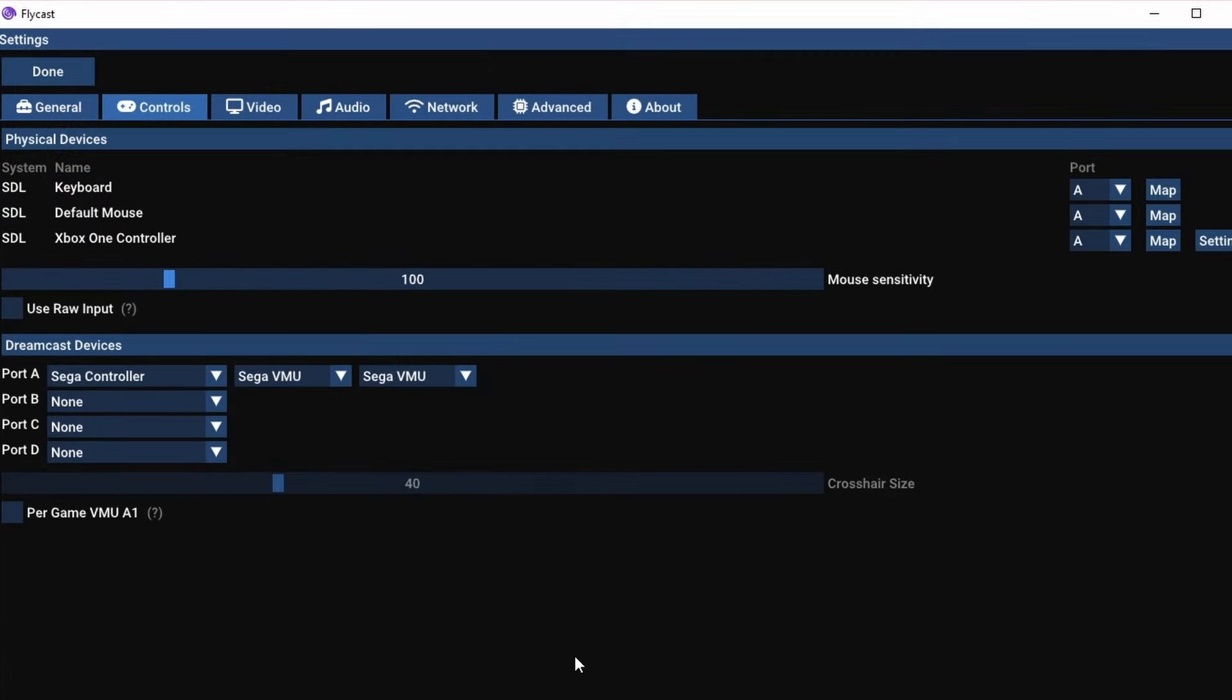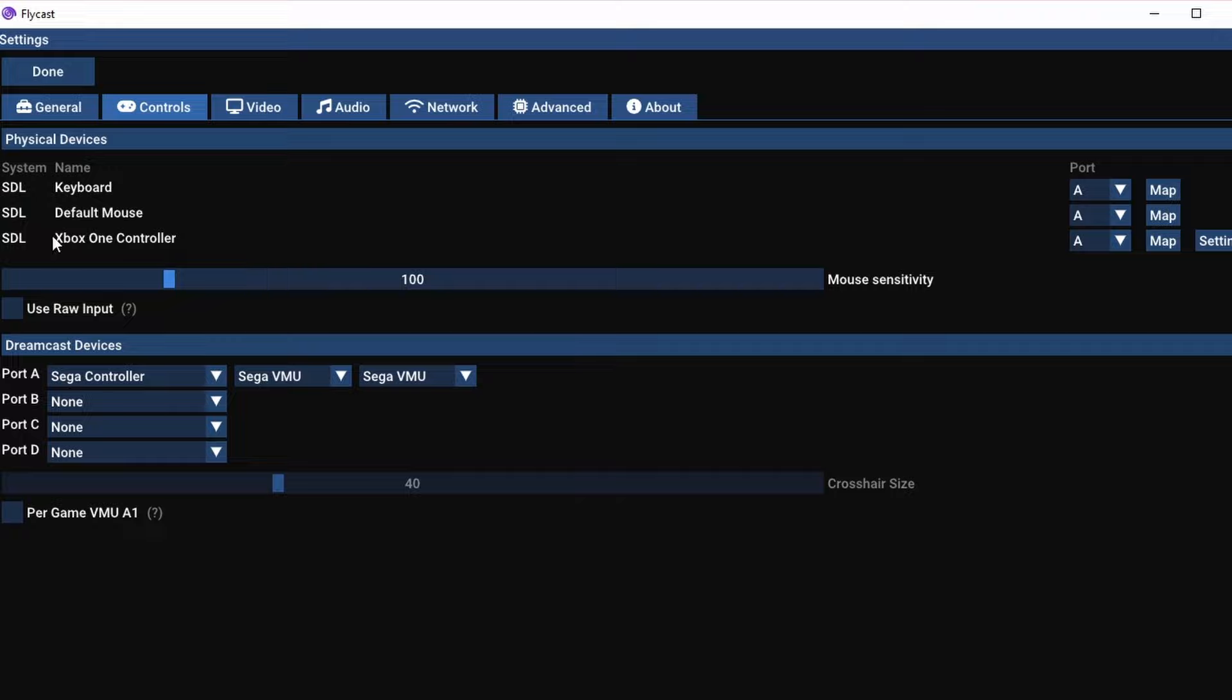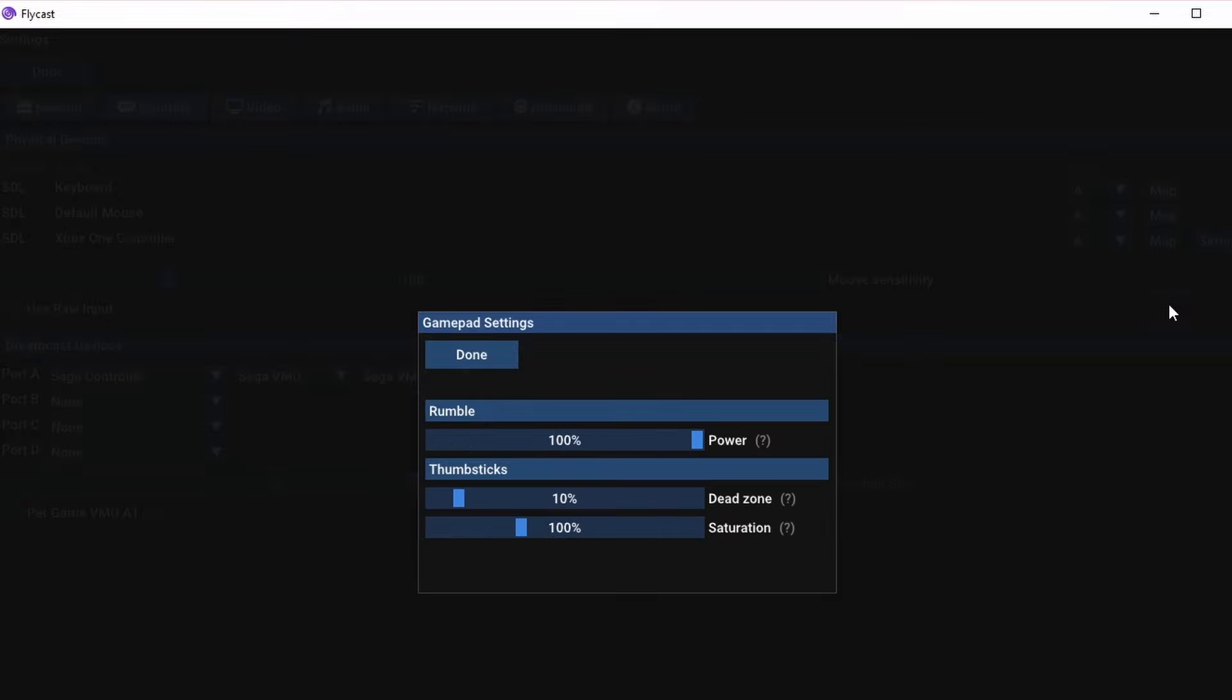But on the control front, depending on what controls you use, everything should automatically bind. I use an Xbox Series X controller. Flycast is going to be able to see that and you can use it right off the top.